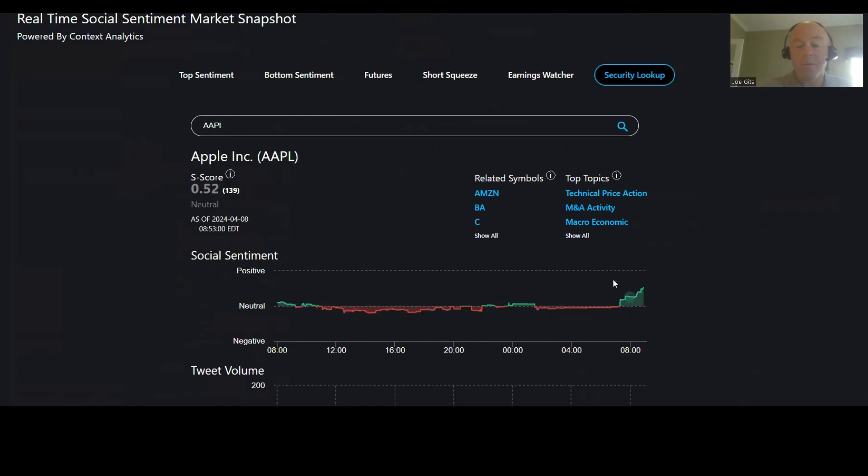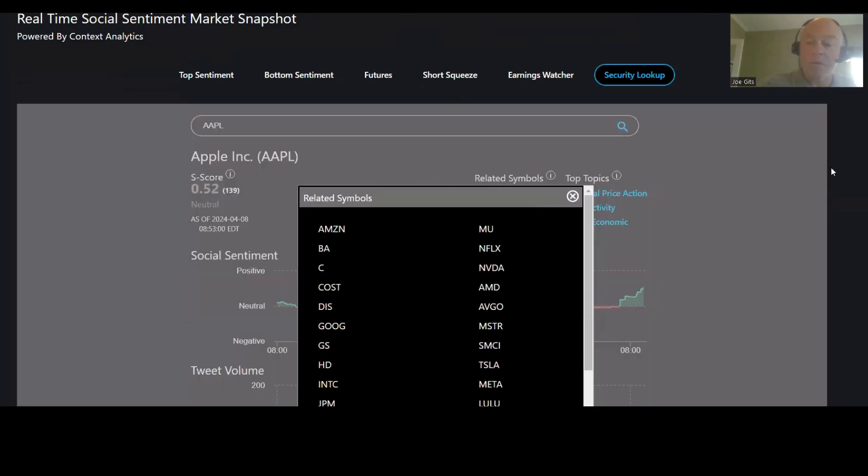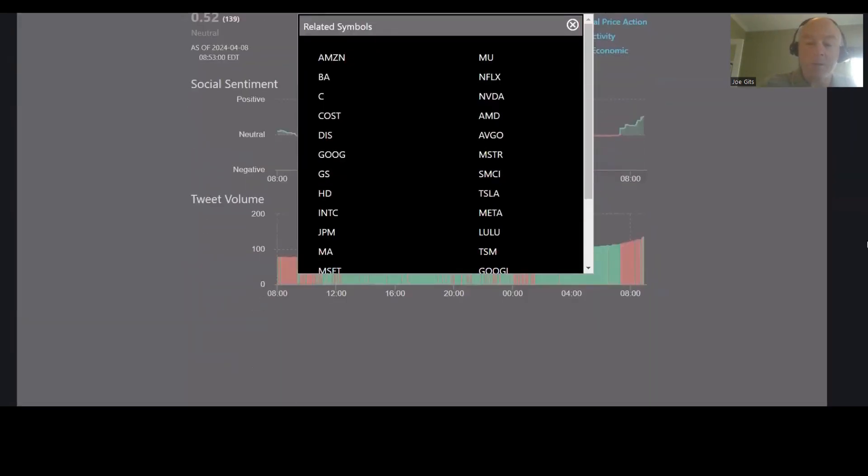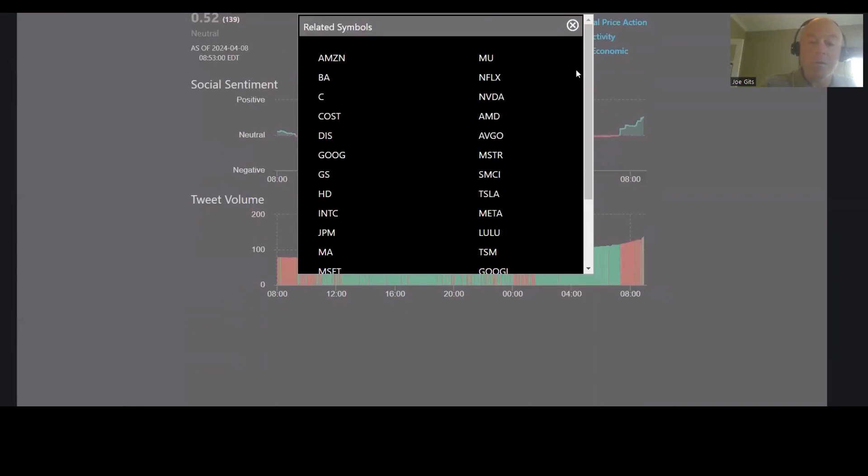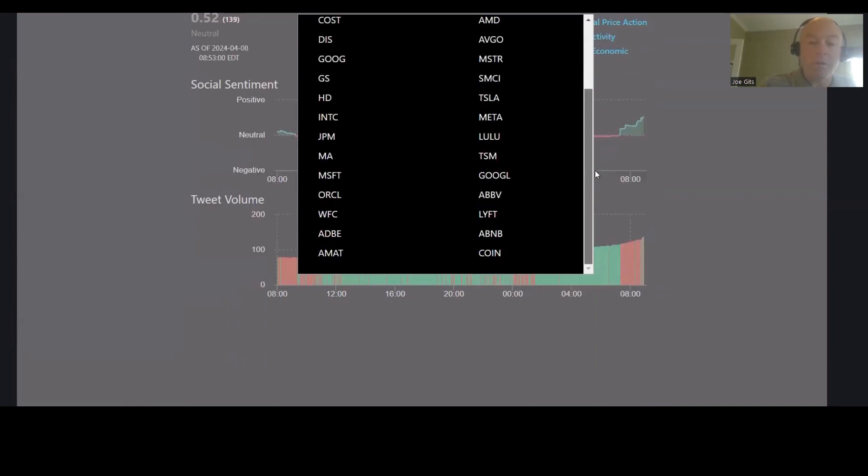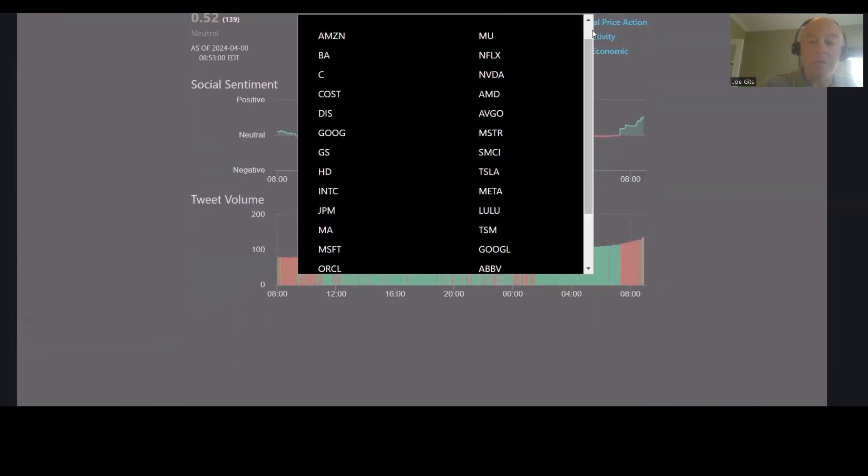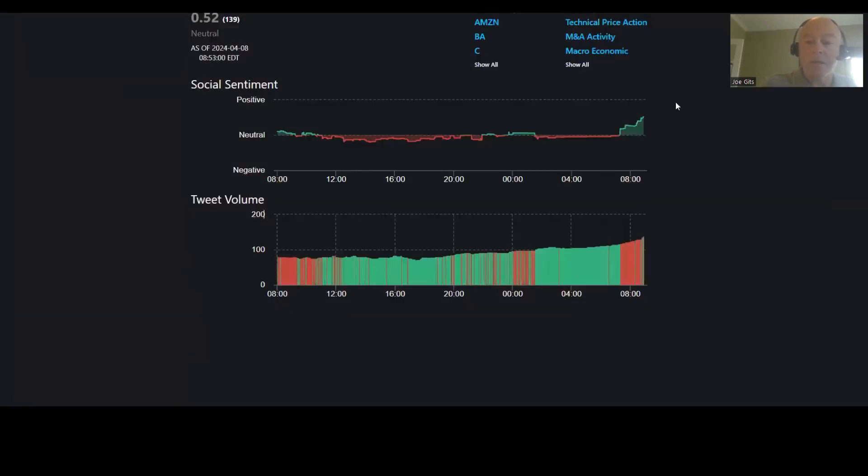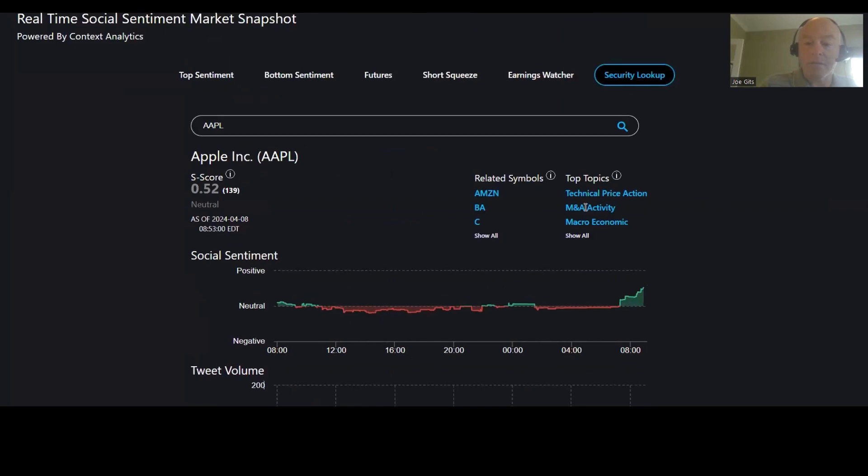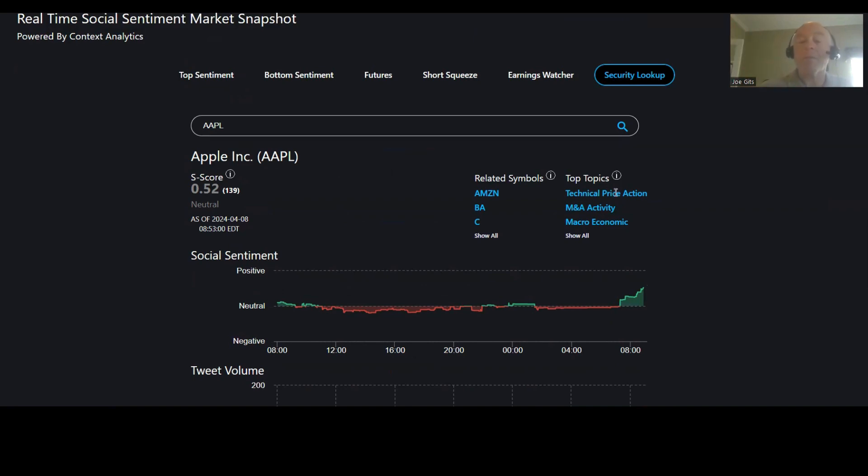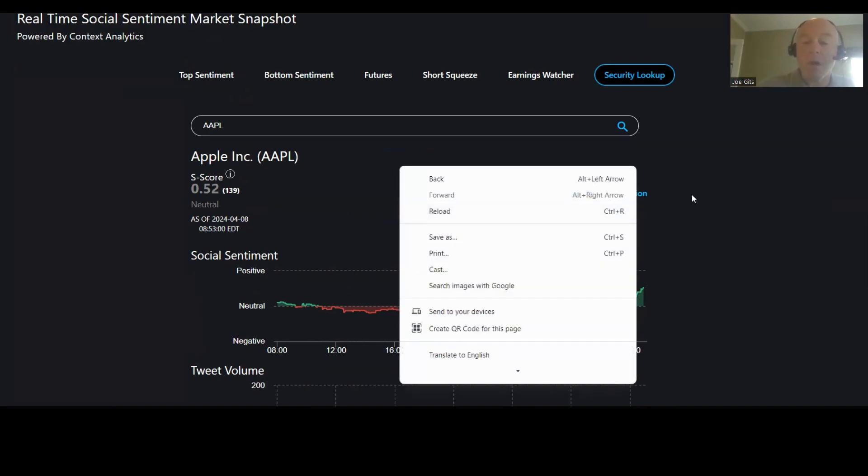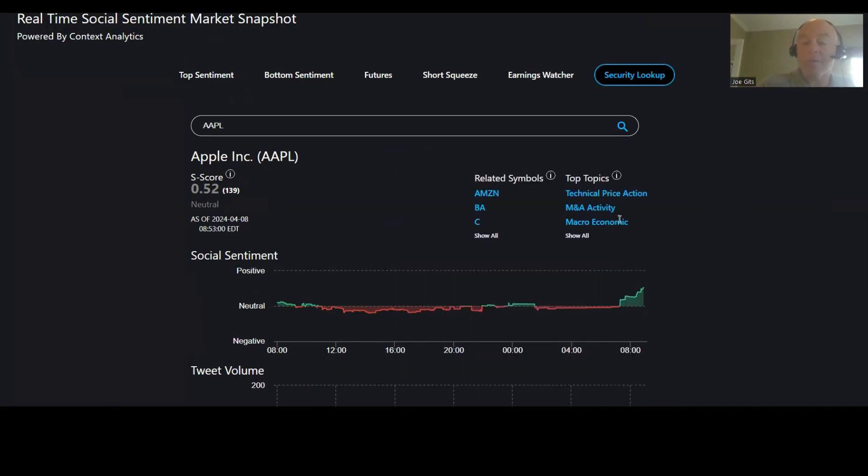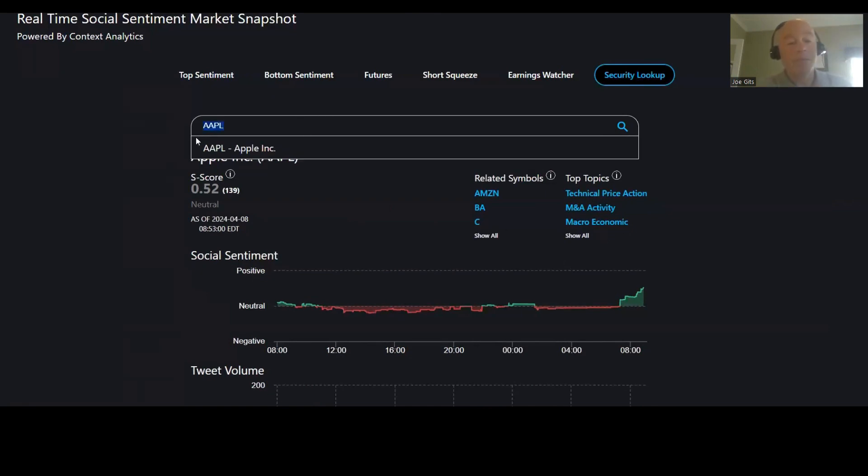Apple moving higher 0.52. And this one is always going to be kind of macro. This one's mentioned with all the securities. So this is most likely a technical analysis. There you go, technical price action. So what will happen is on a tweet there'll be a technical price action, moving average crossovers or gap up, and they'll mention all the securities that happen to have that activity. M&A activity and macro on that one.